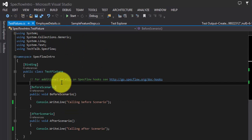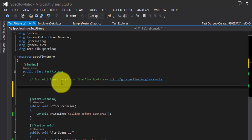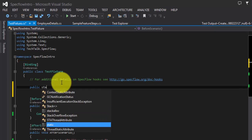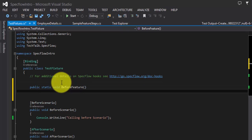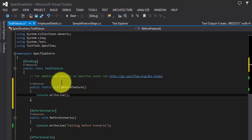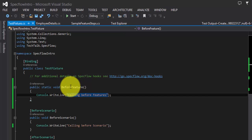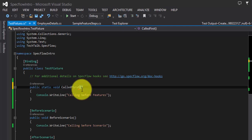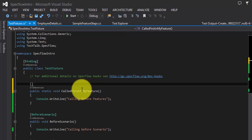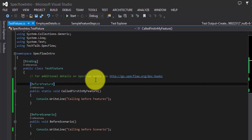Let's try adding a BeforeFeature attribute. As we already know, BeforeFeature can only be added to a static method, so I'll add 'public static void BeforeFeature()'. I'll add a Console.WriteLine saying 'Calling Before Feature'. Note that you don't always have to name the method 'BeforeFeature' — you can give it any name, like 'CalledFirstInMyFeature', and as long as you add the [BeforeFeature] attribute, it will still work.